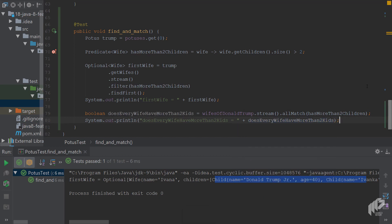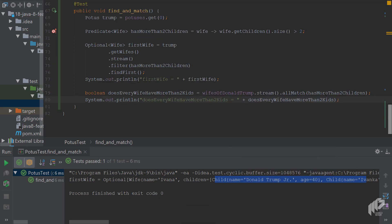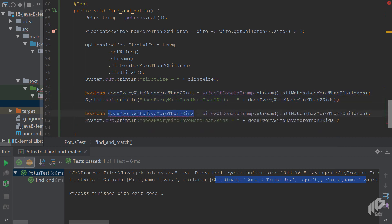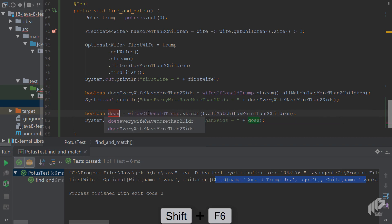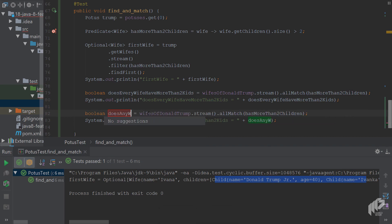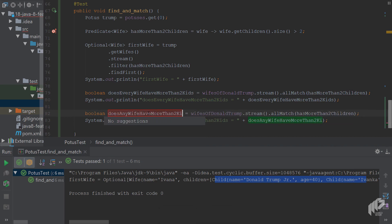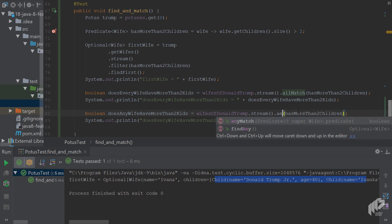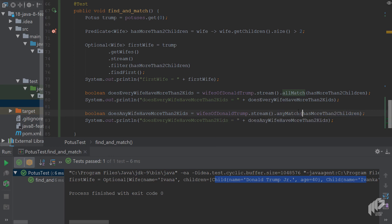Another question would be, does any wife have more than two kids? So we're not interested in all the wives but just any wife. Then you can simply call on the stream anyMatch because you don't care about all of the wives matching the predicate anymore, just has more than two children is fine.